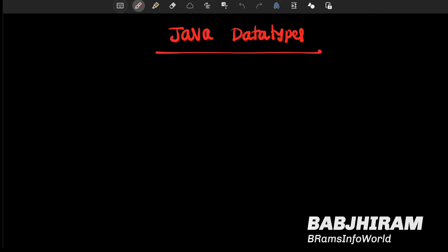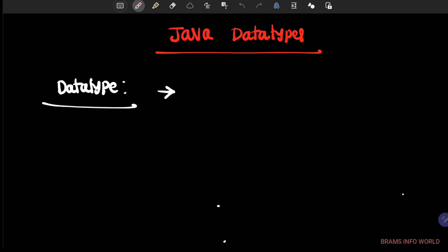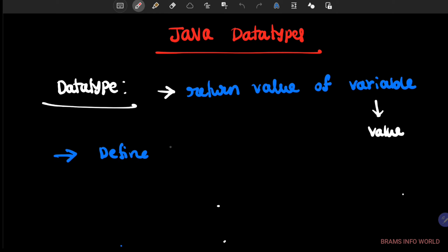First of all, what is a data type? Data type means the written type of a variable. Simply we can say that it is the written value of a variable. So we can say that data type is used to define variables as well as values.